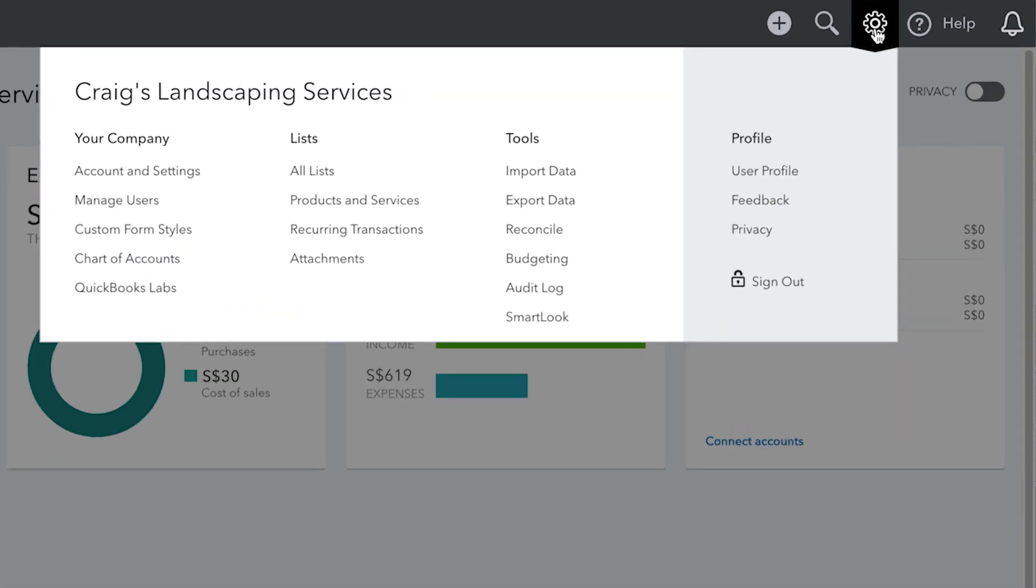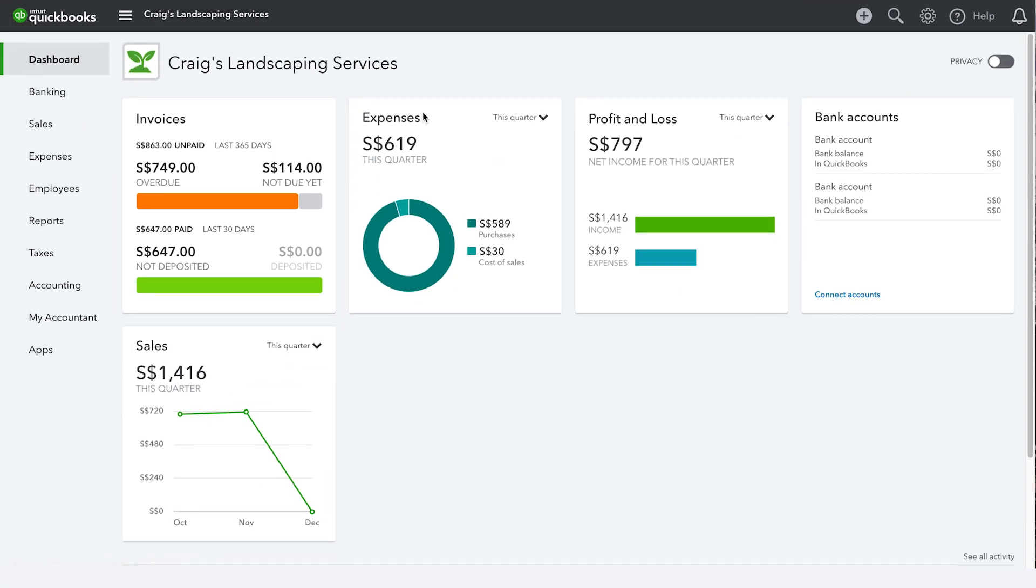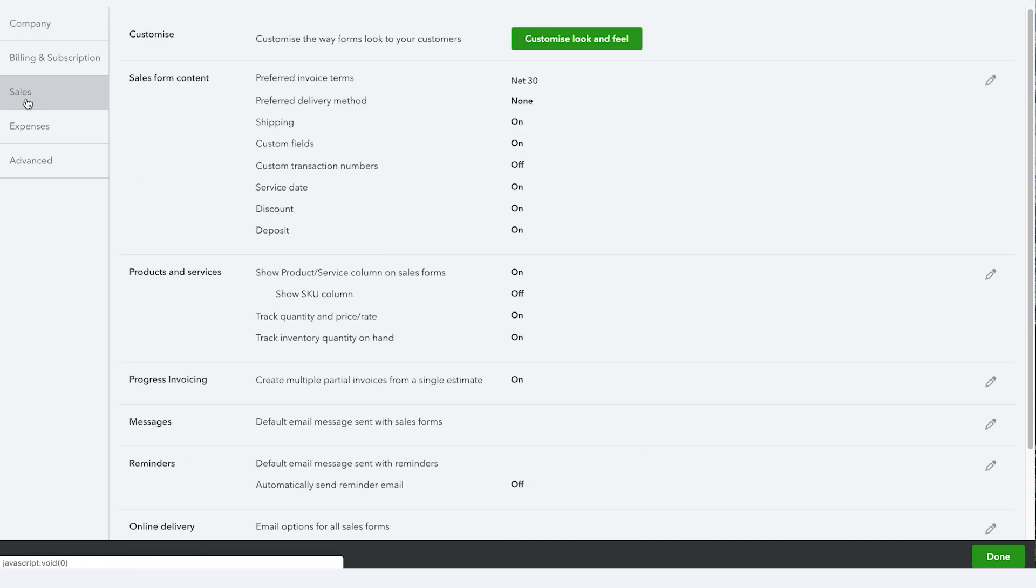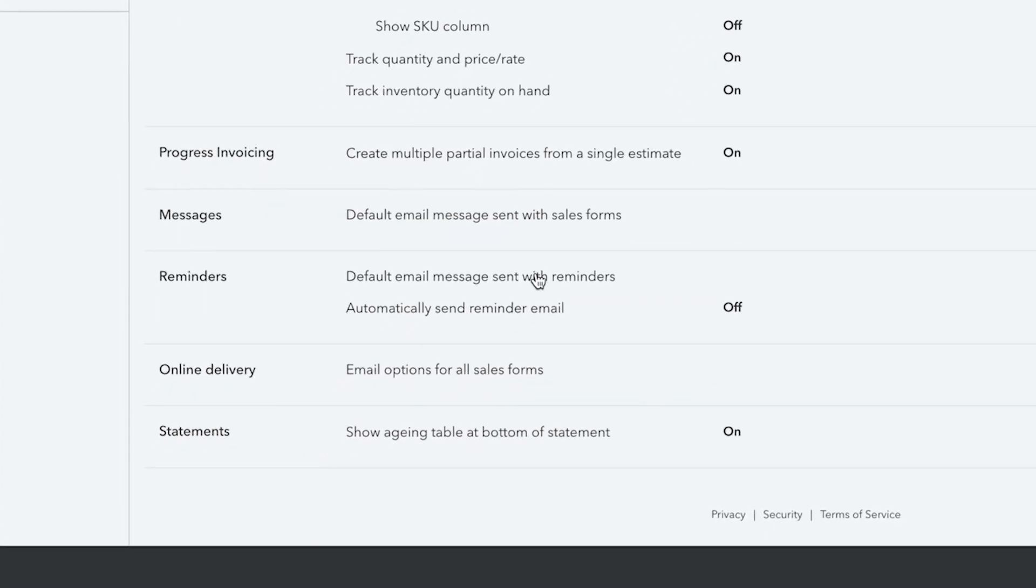First, click the gear icon and select account and settings. Next, click on sales, then select reminders.